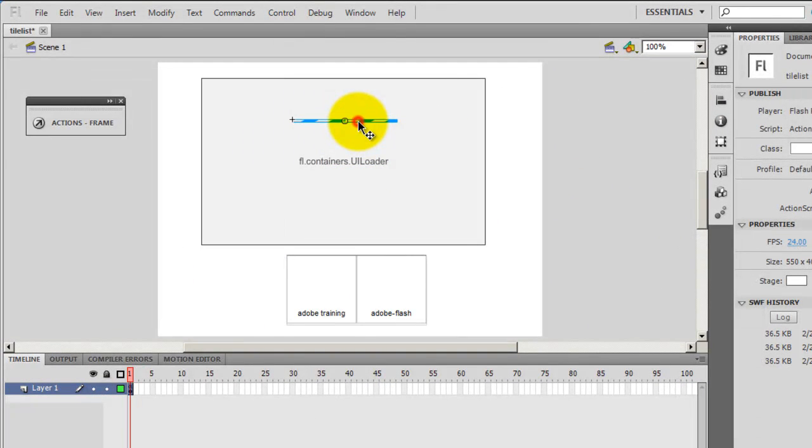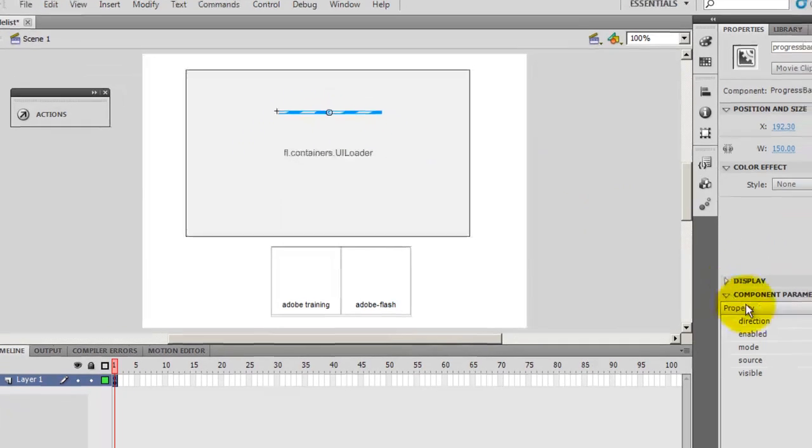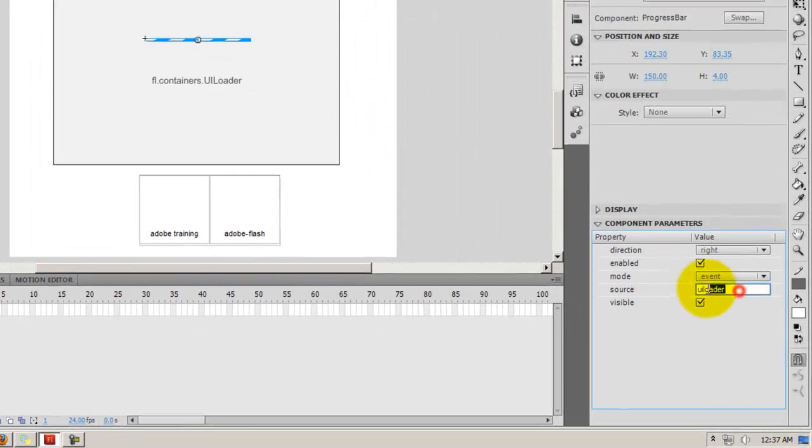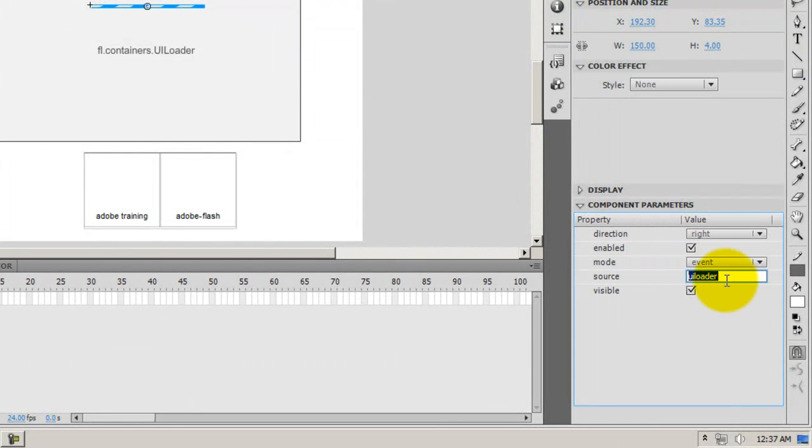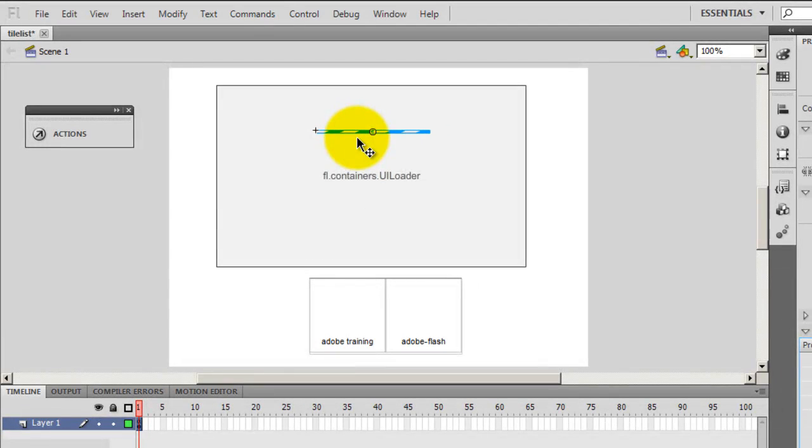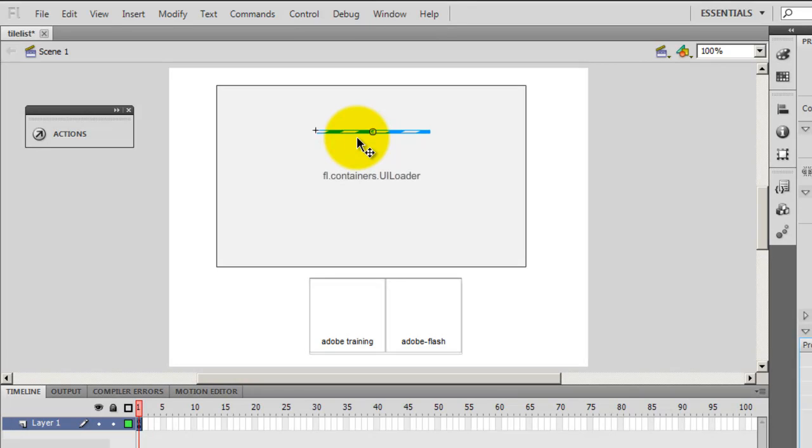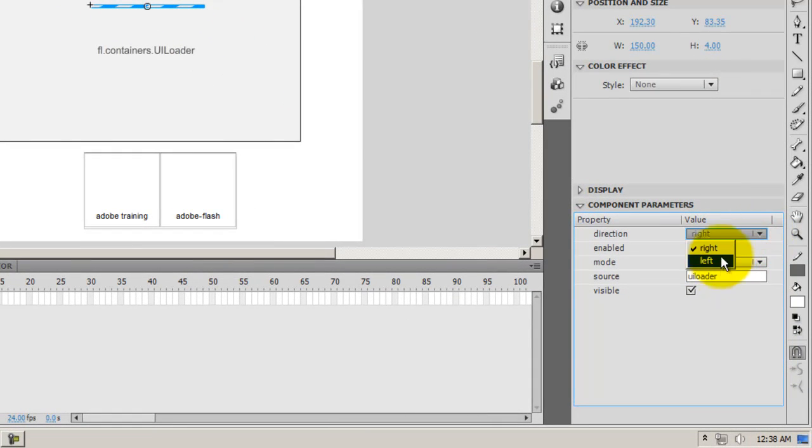Okay, so what else did I do? Let's talk a little about the progress bar. I selected the progress bar and then I linked it to the UI loader. In the component parameters of the progress bar, I just gave the instance name of the UI loader. What this does is it links the two up. It links the UI loader with the progress bar. So when the UI loader is loading up, the progress bar is running from left to right.